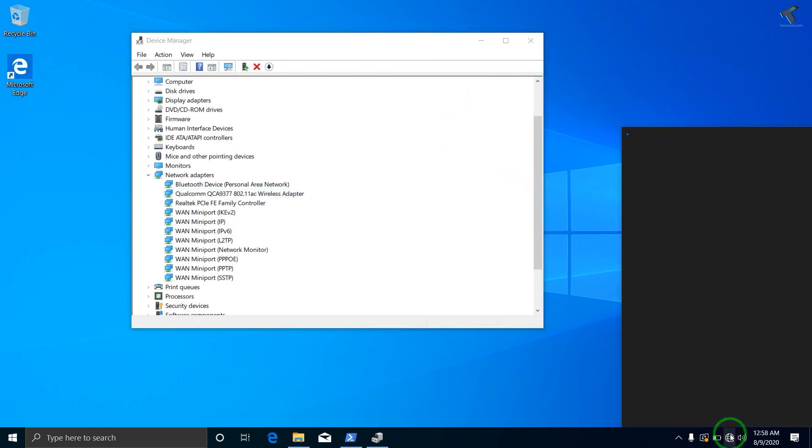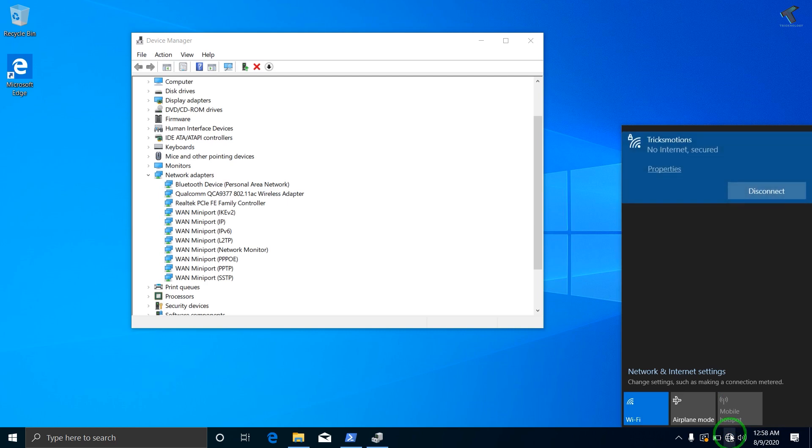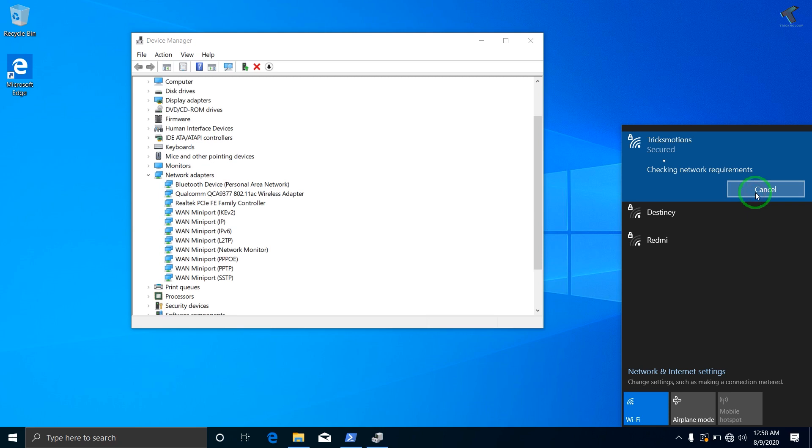Once you have done this step, go to your Wi-Fi from your right side corner taskbar and here disconnect the Wi-Fi and once again try to reconnect it.